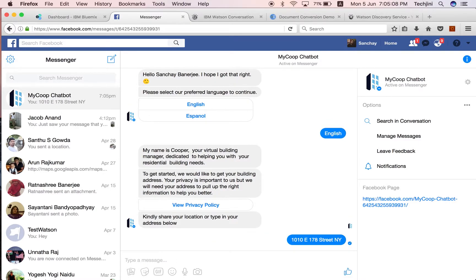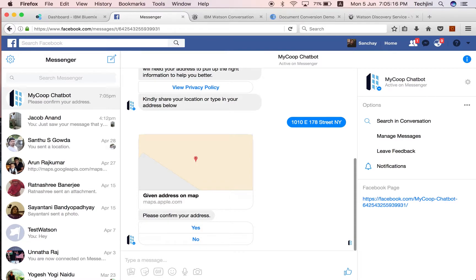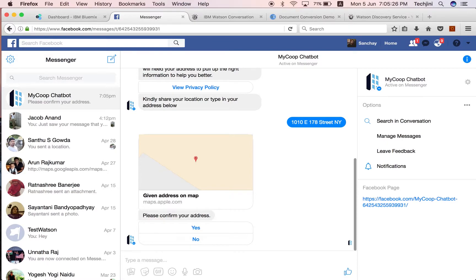After the user provides an address by typing it in the chat window, the system prompts the user with a map displaying the given address. The user would need to confirm this address. If the user selects No, then the system asks for the address again. This process continues till the user is able to provide a proper address.